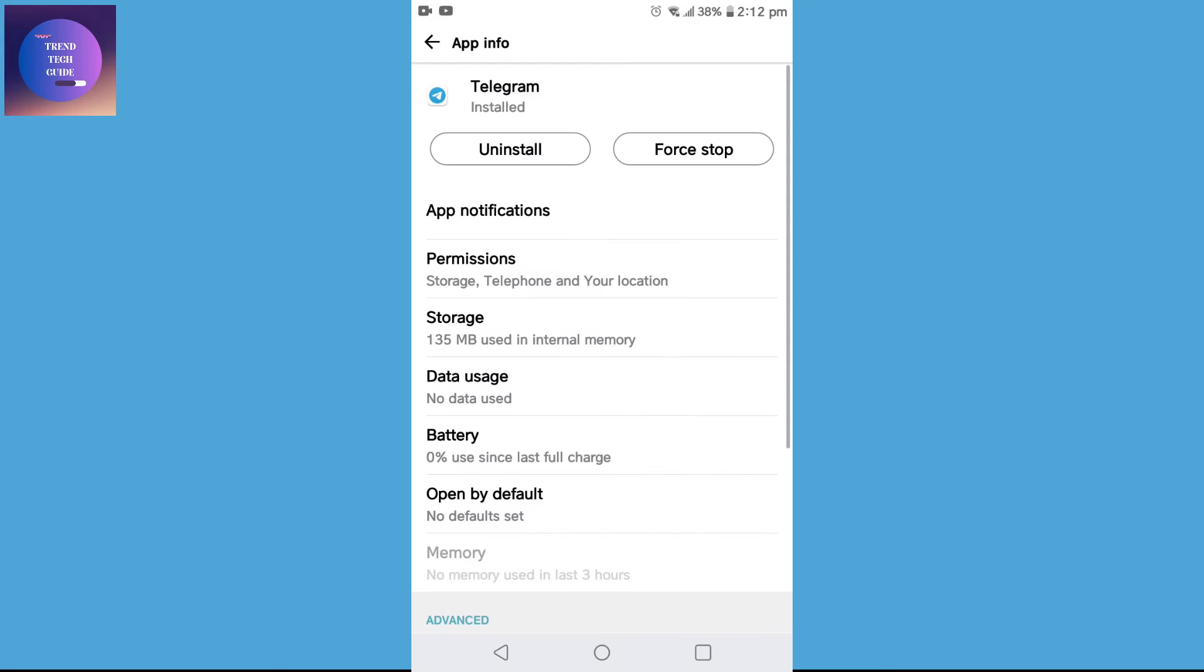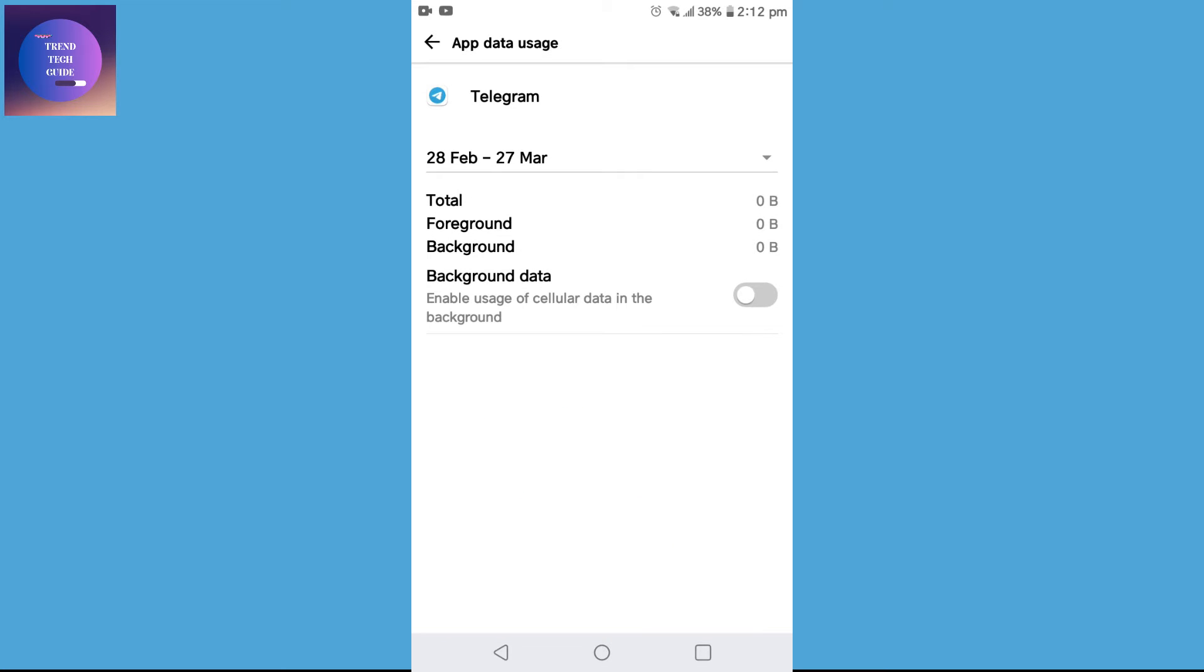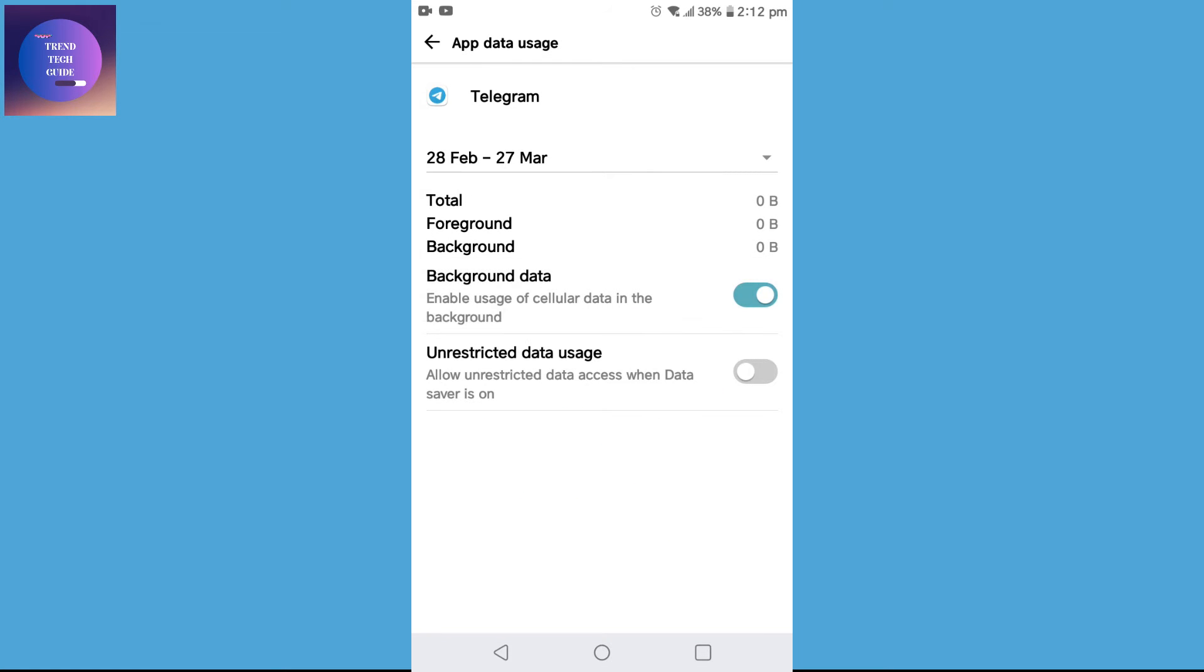Now go to Data Usage and enable Background Data, and also turn on Unrestricted Data Usage.